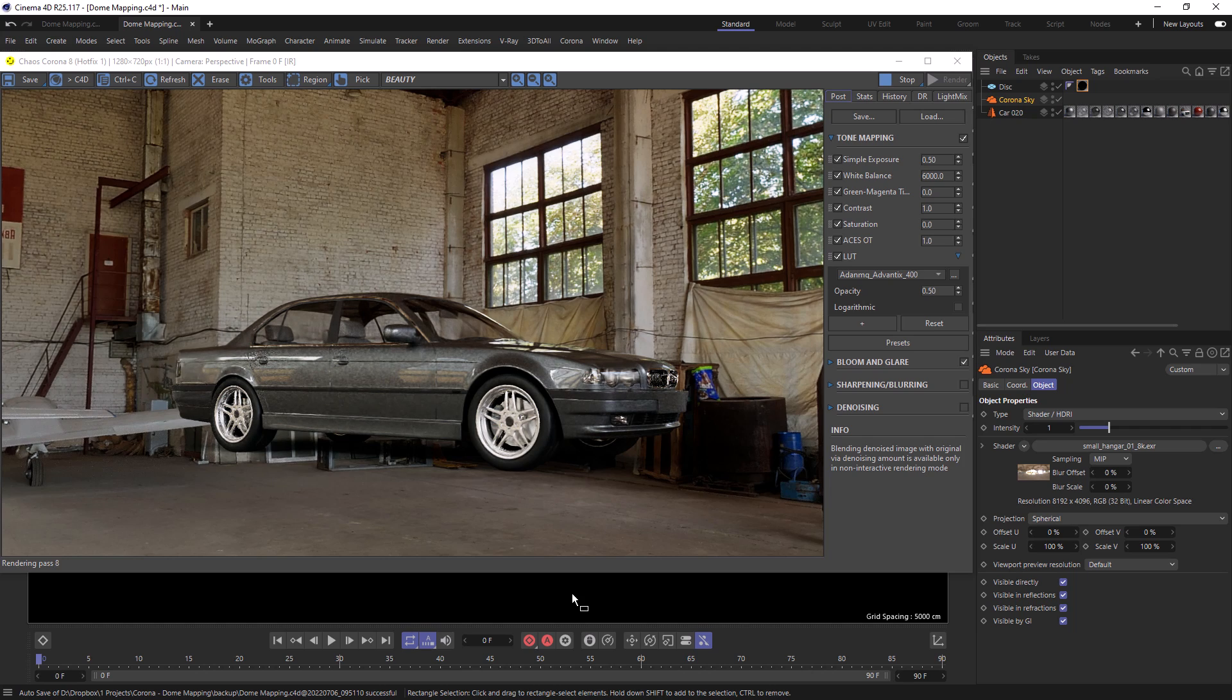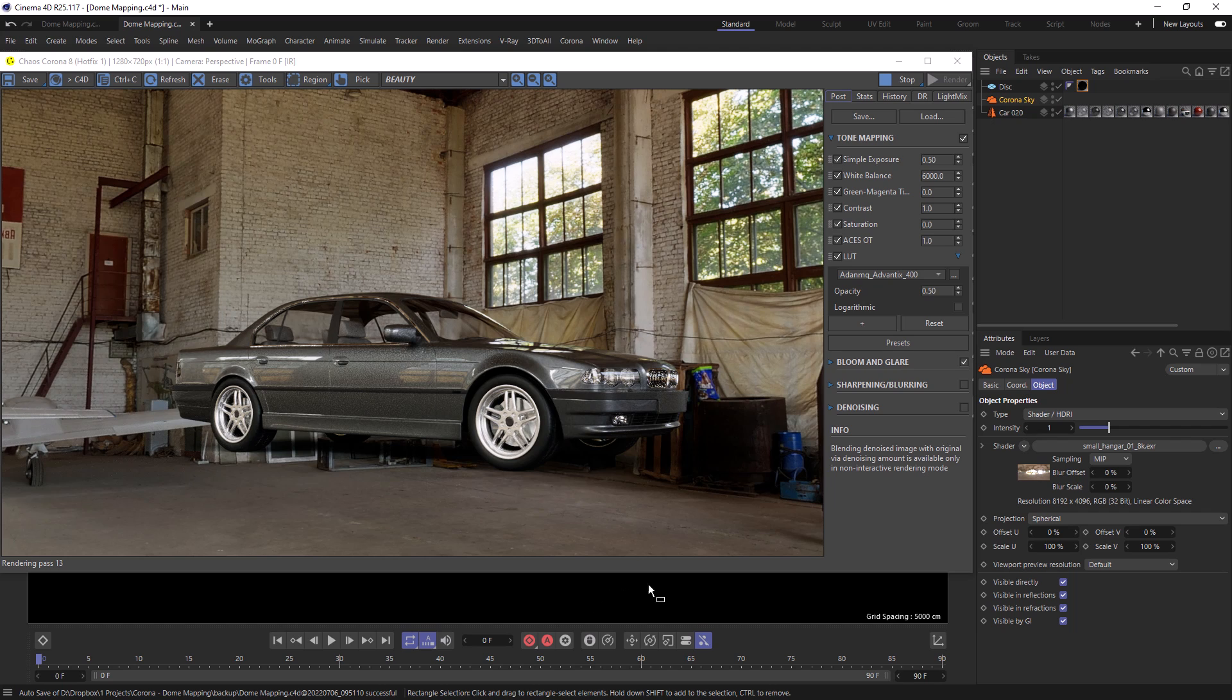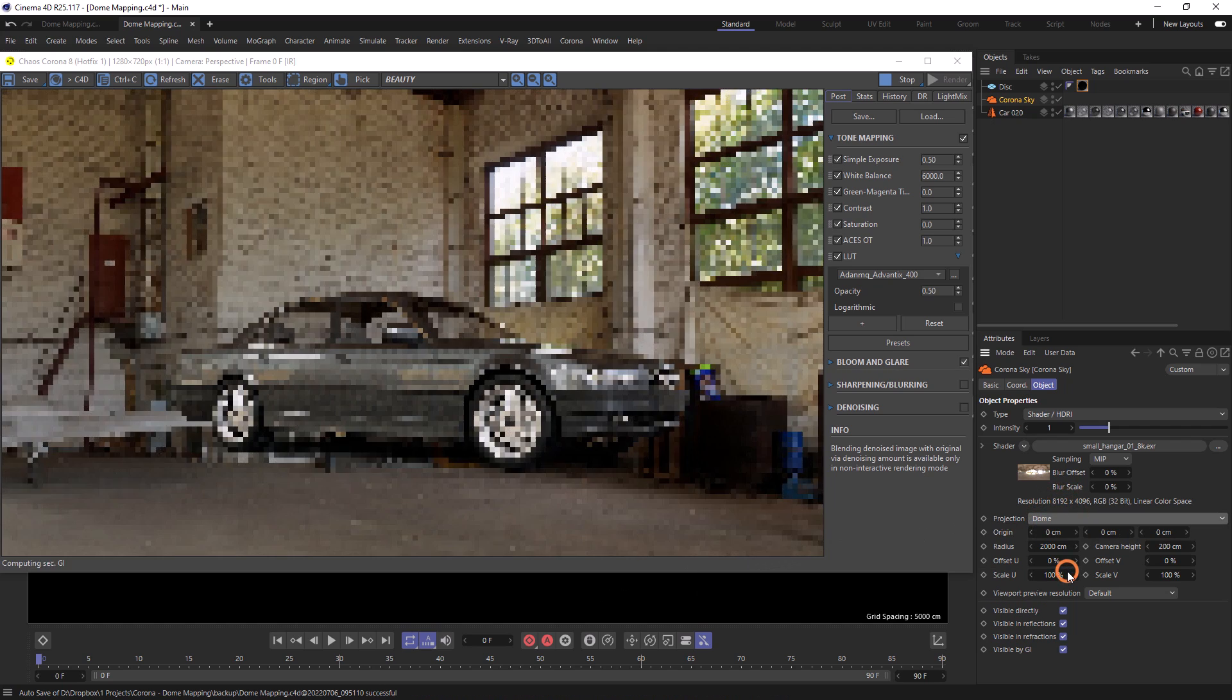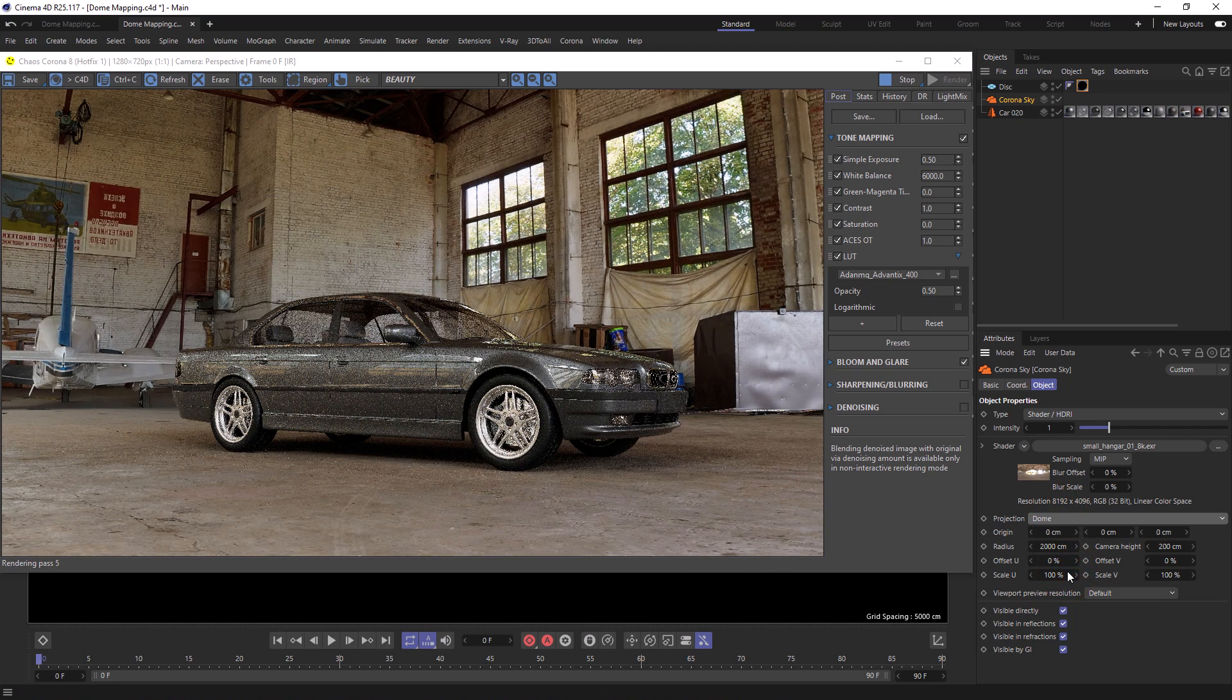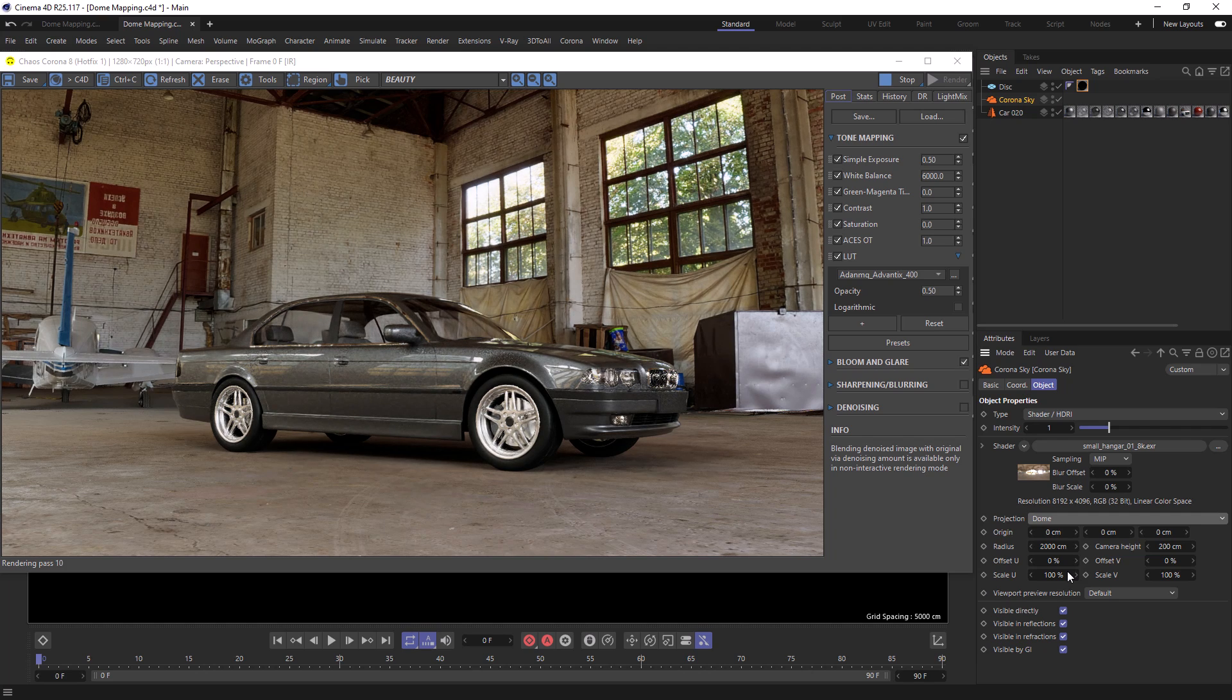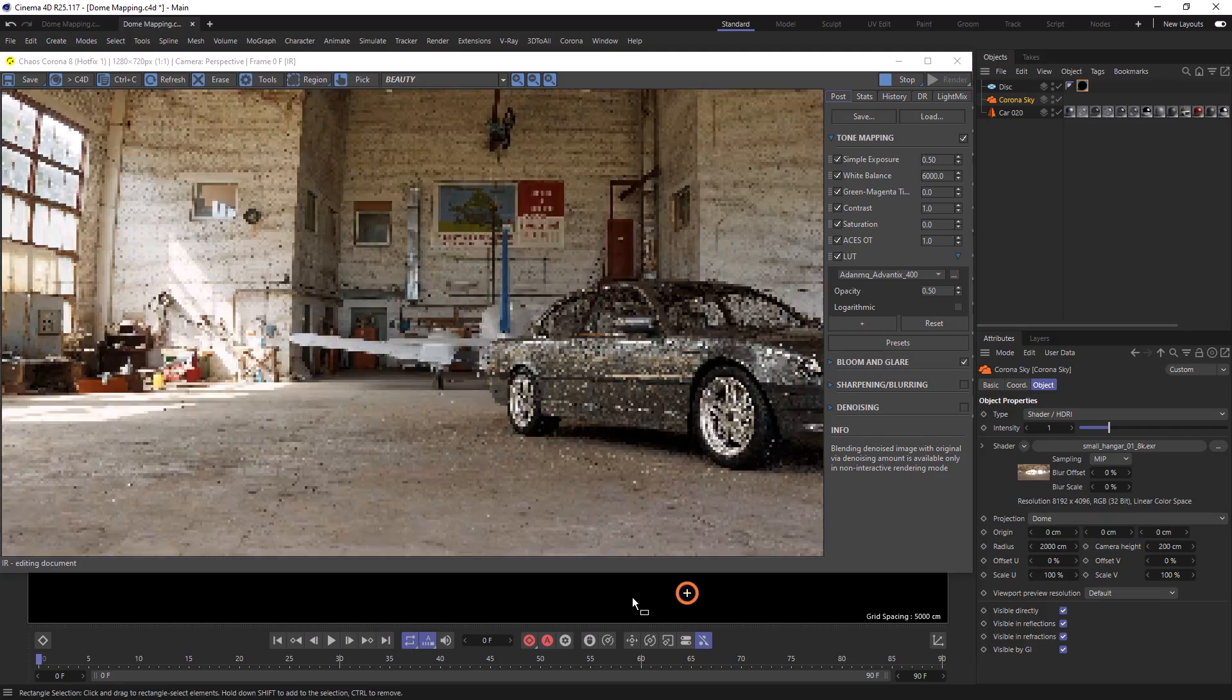As of Chaos Corona 8, we now have the option to choose dome as our projection map. As soon as we select that, we can see that our ground has now flattened. And if we move around, we can see that the car stays grounded.